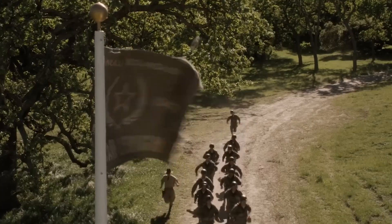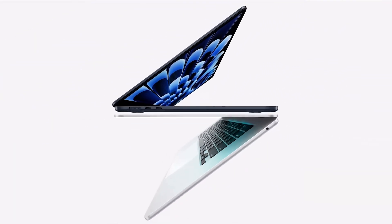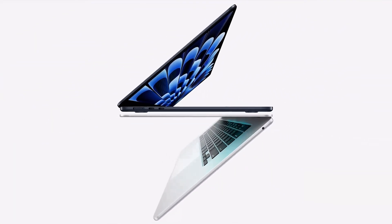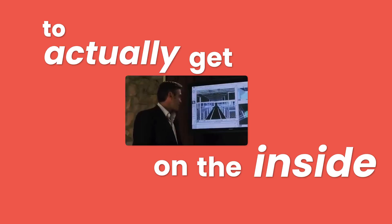Let's start simple. You don't need a bootcamp, fancy software, or a $3,000 laptop to break into UI UX in 2025. Here's the roadmap on how to actually get on the inside.